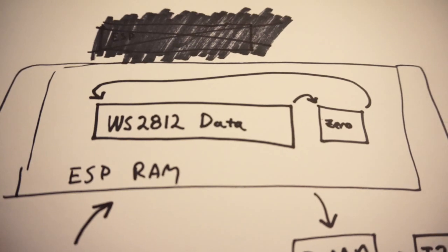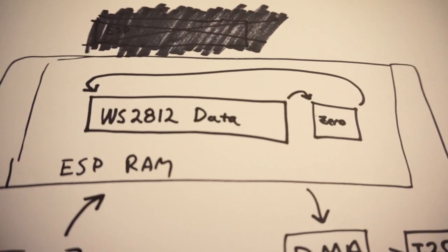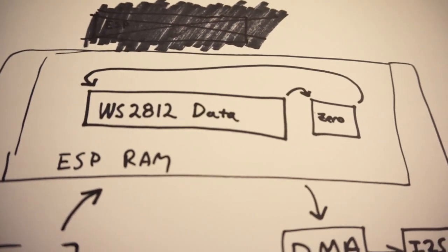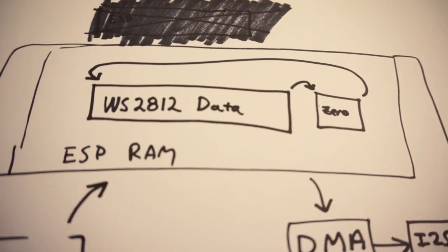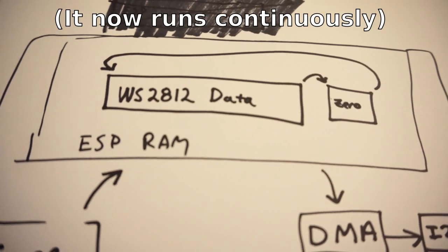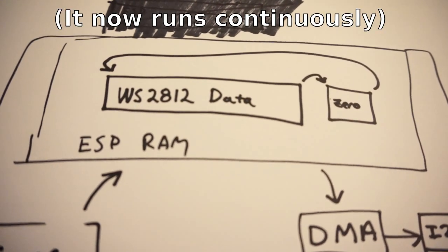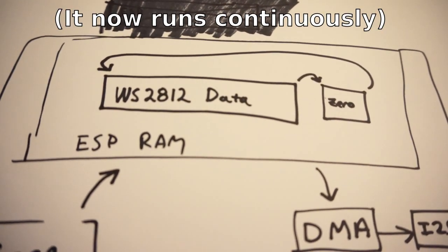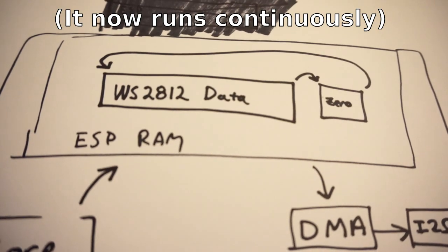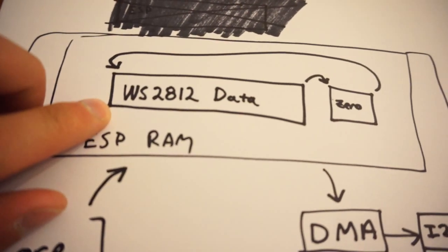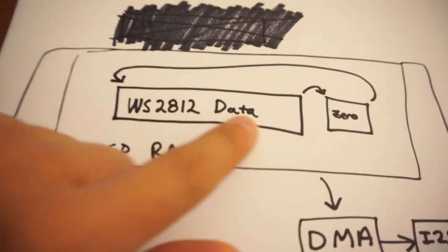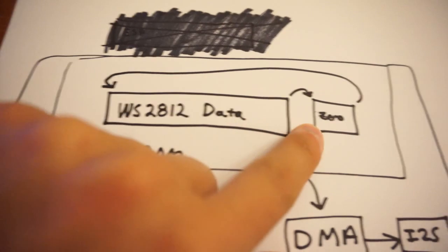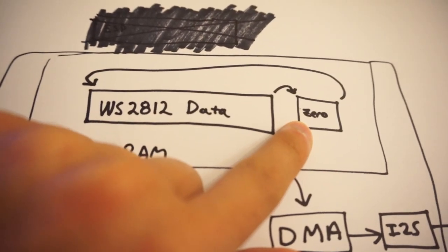Unfortunately, at the time of creating this video, I haven't really figured out a way of one-shotting the DMA for the I-squared-S. I'm sure that somebody maybe more well-connected or just smarter than I am would be able to figure that part out. But, here's the neat thing. We have a whole data block of WS-2812 data. We have some zeros to send that reset pulse.